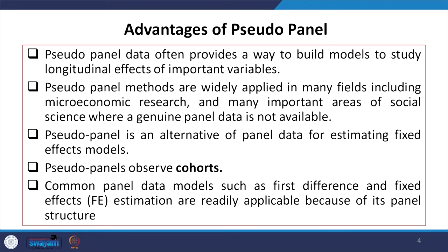Pseudo-panels observe cohorts instead of individual observations. Common panel data models such as first difference and fixed effect estimations are readily applicable because of the panel structure, and accordingly these methods will be employed.